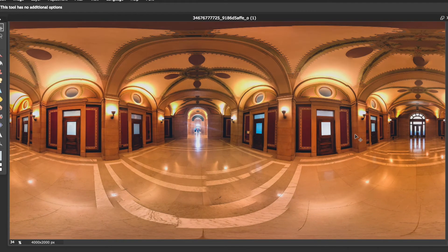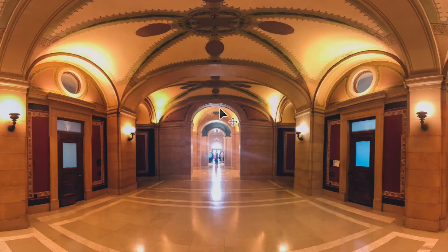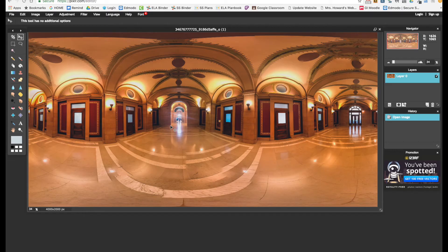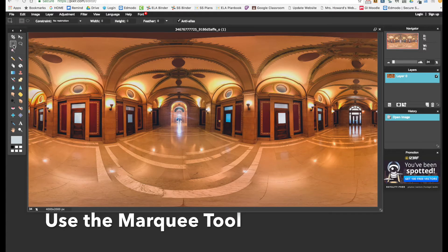Next you have to decide what you'd like to edit on the photo. In the case of this photo, I really want this image to look like it's inescapable because I plan on using it for an escape room. So I want to get rid of this exit and make it look like the exit on the other side.